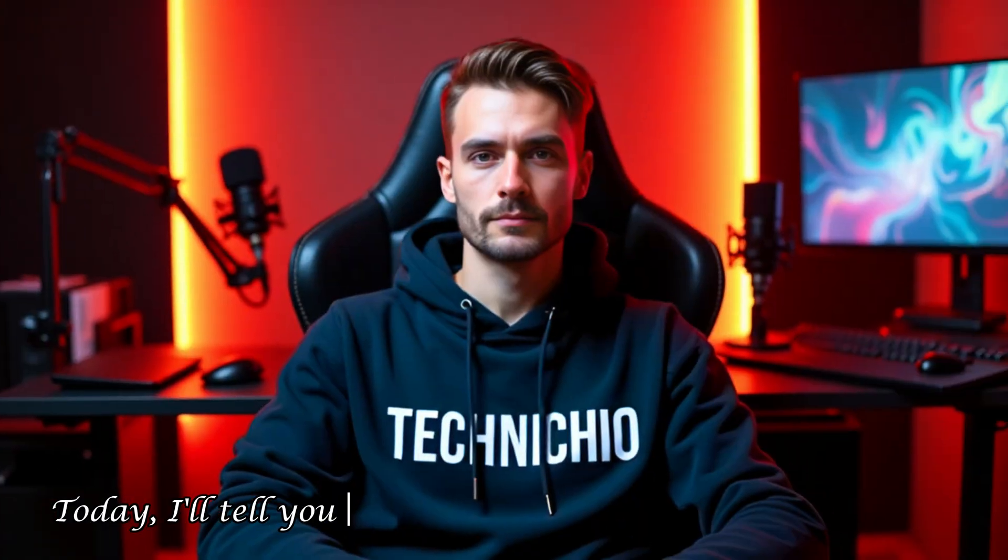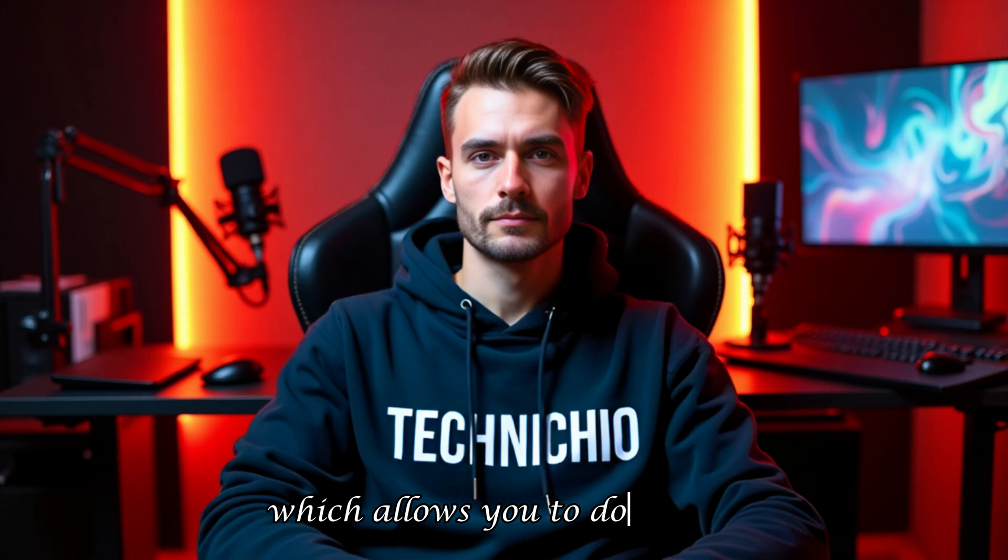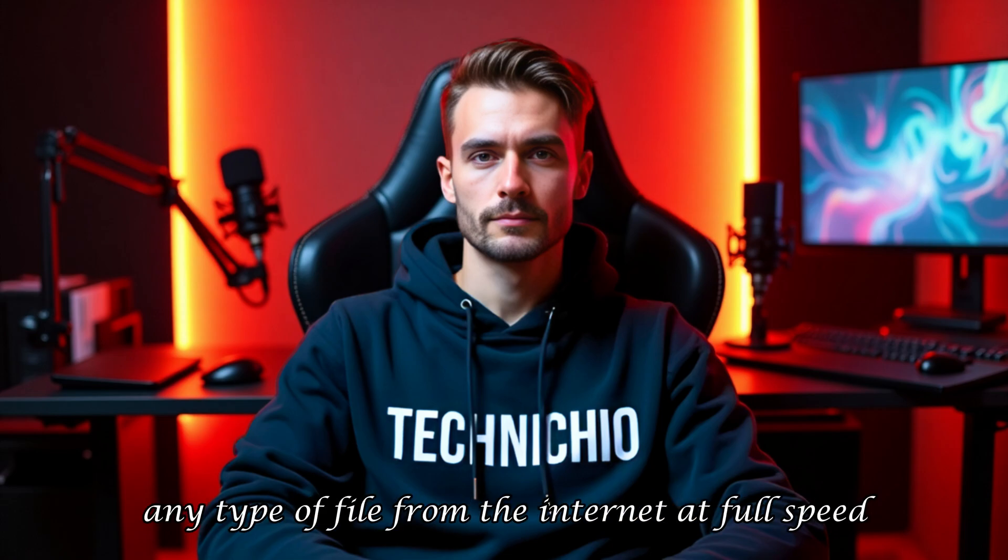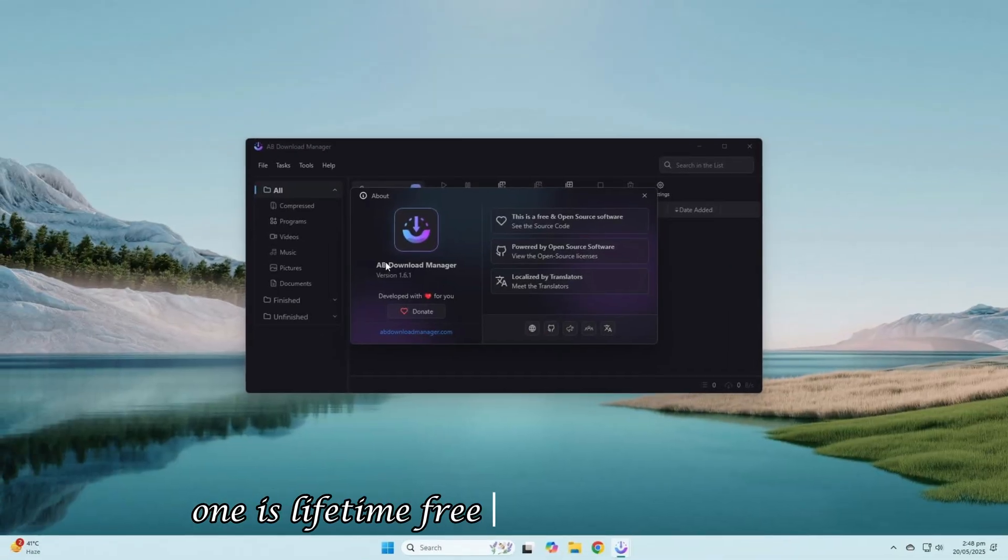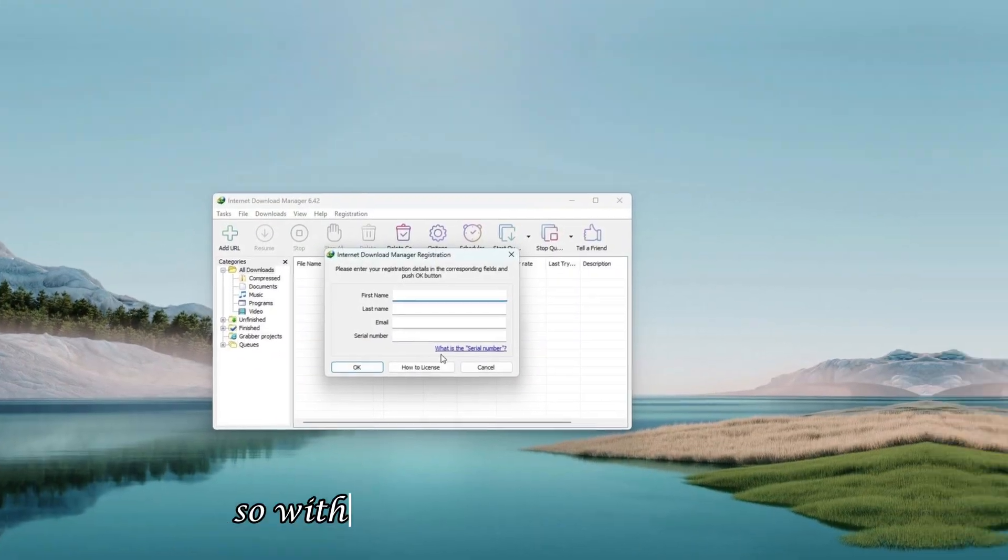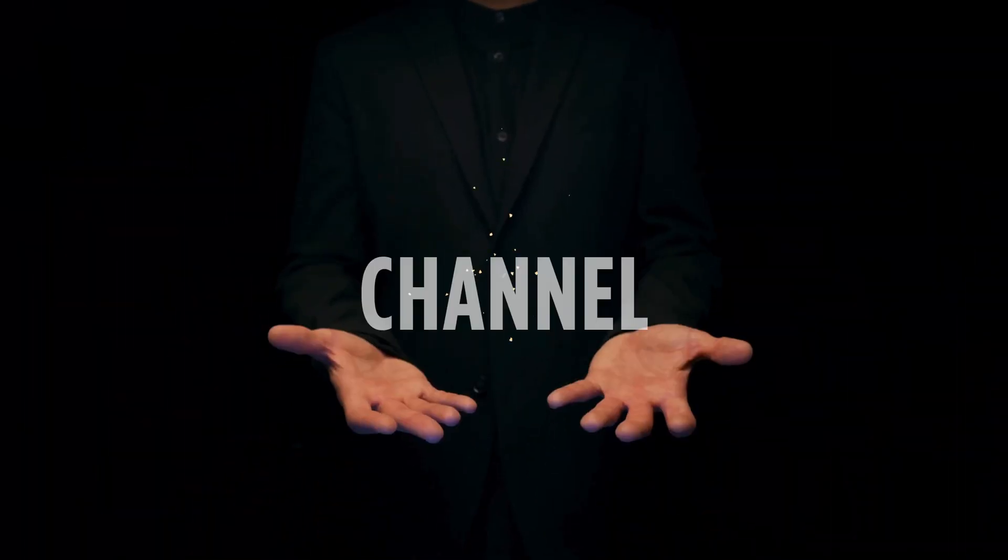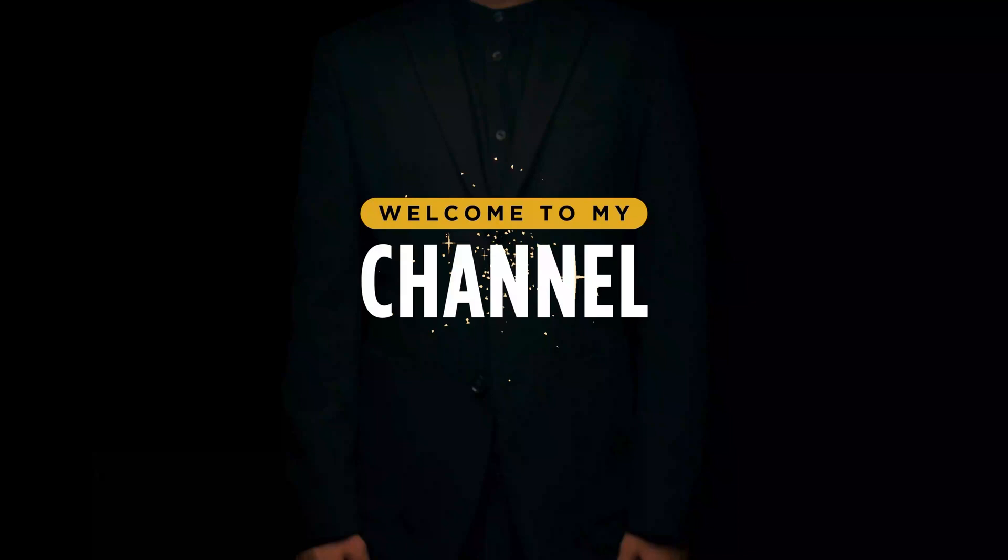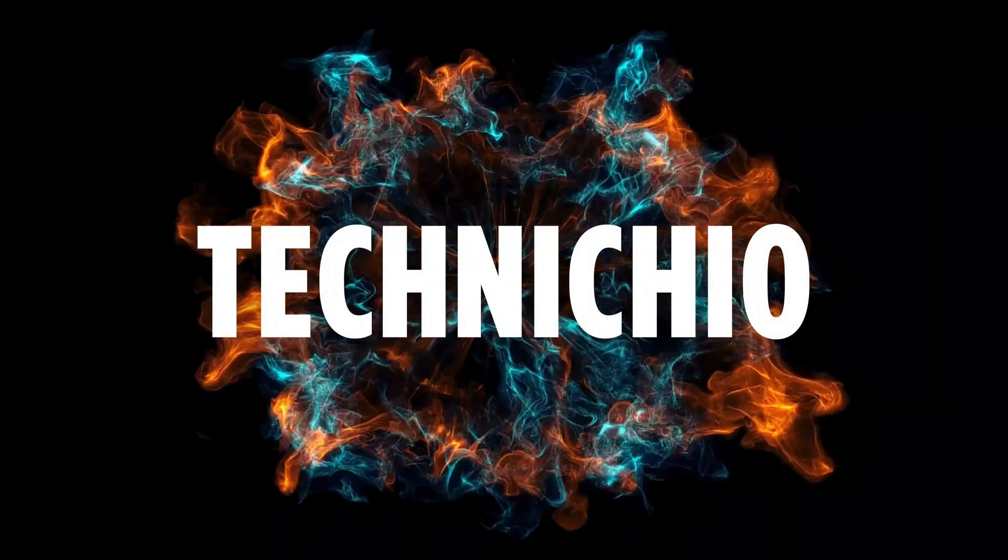Today, I'll tell you about the best internet file downloader, which allows you to download any type of file from the internet at full speed. I'll discuss two types of software. One is lifetime free and the other is paid. So without wasting any more time, let's get into the video. Welcome to my channel, Technicio.